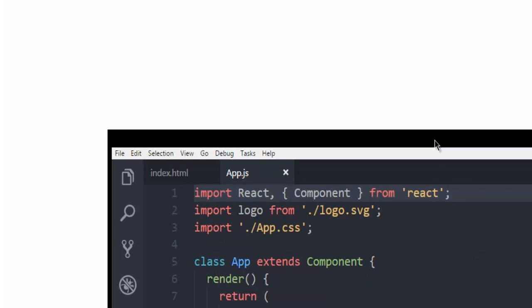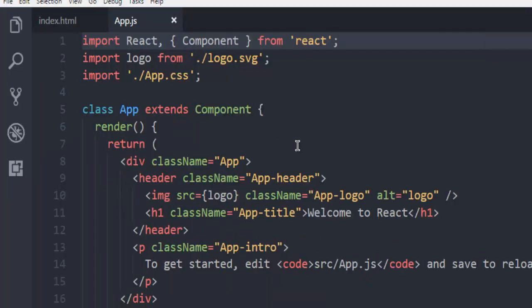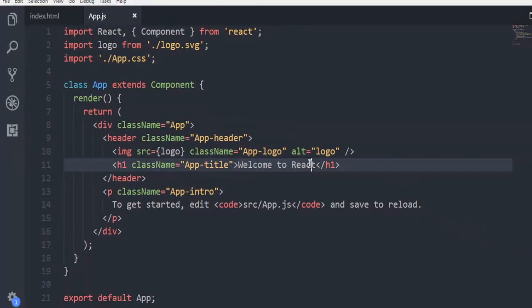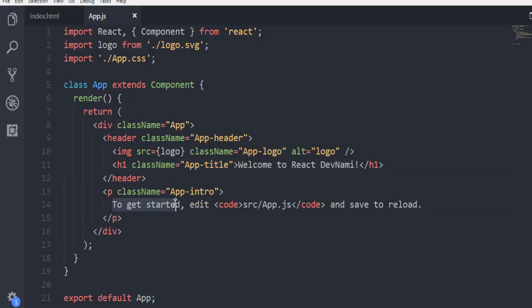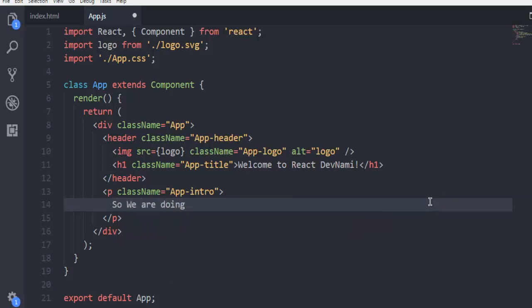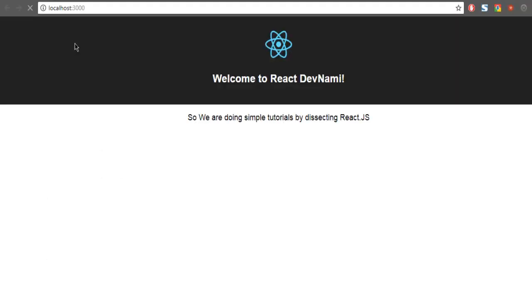Okay so here's my front page view. So I'm going to use my channel name, so it should say welcome to React DevNami. And I'm going to change this app info message. So we are doing simple tutorials by dissecting React JS. That's it, now it's saved, let's just check.